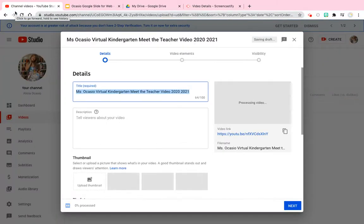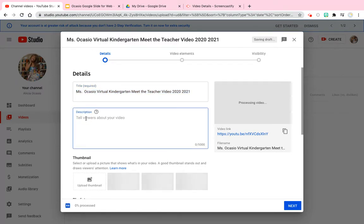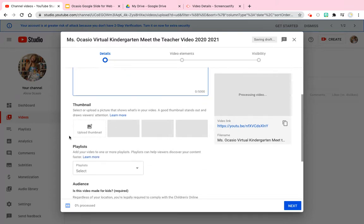This does take a moment to upload, so very quickly I'll go over some other details. Here you can add a title, a description, and your own thumbnail — there are tutorials on how to do that. Once it is finished processing, it will auto-populate different thumbnails for you.